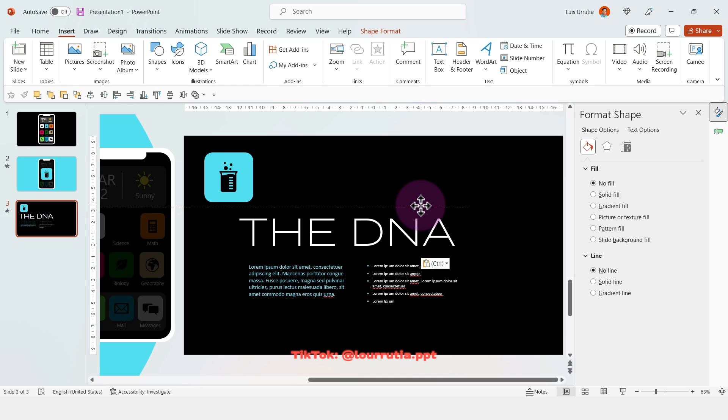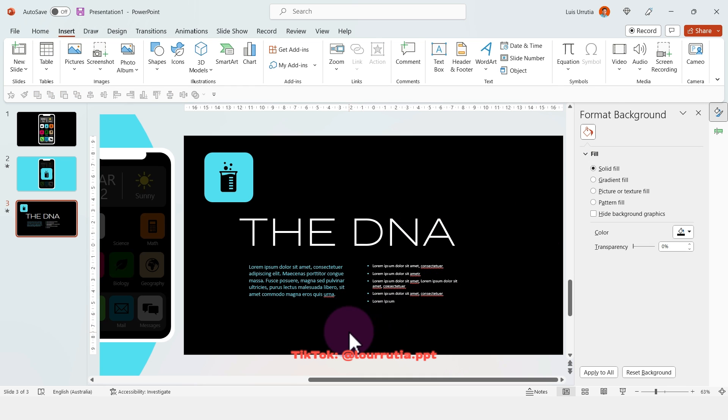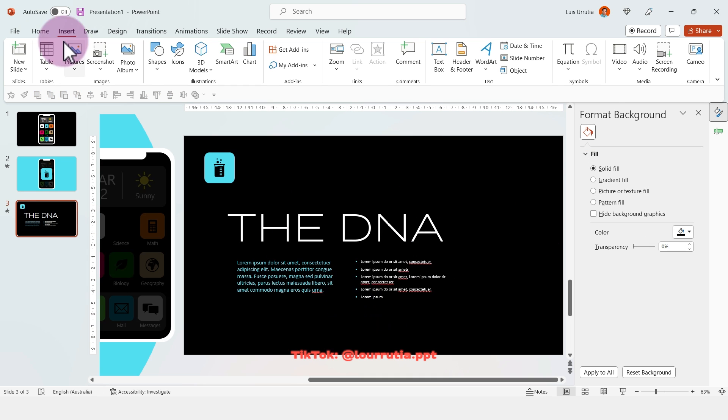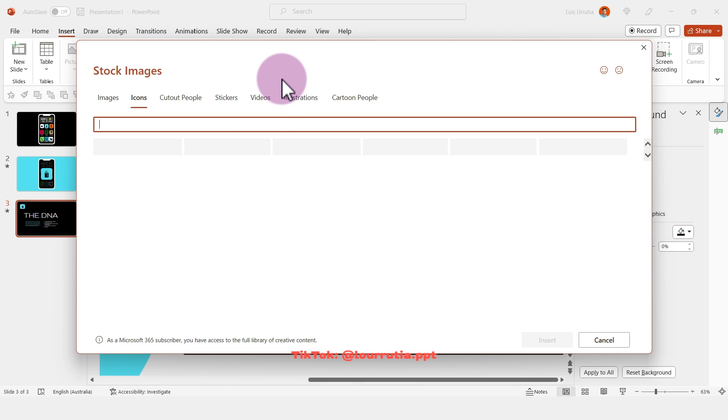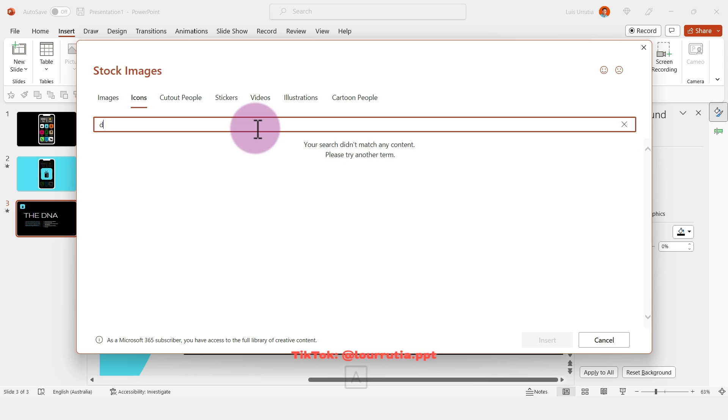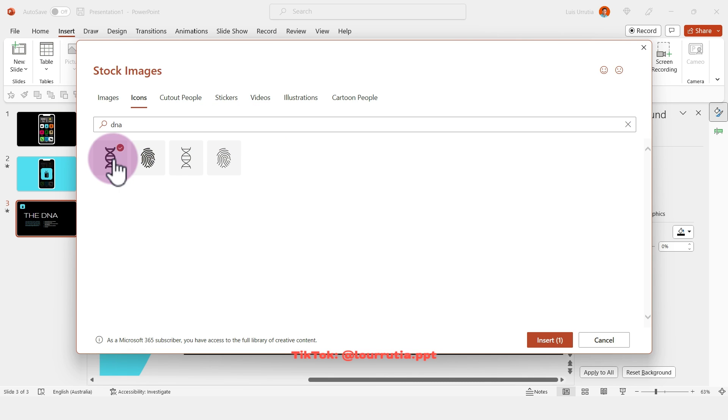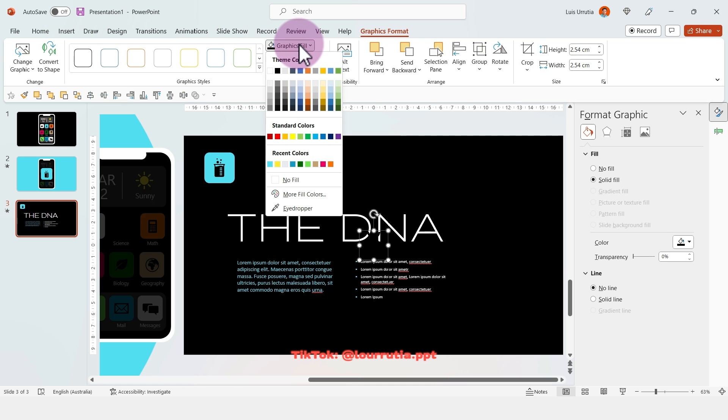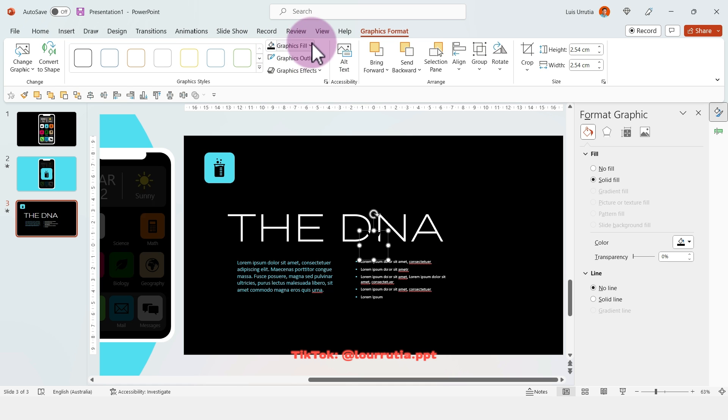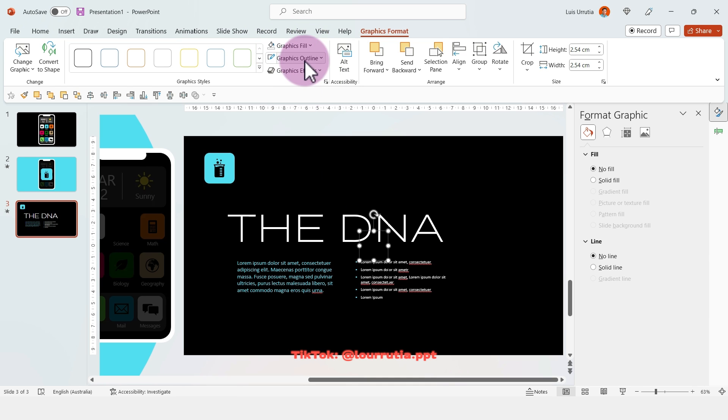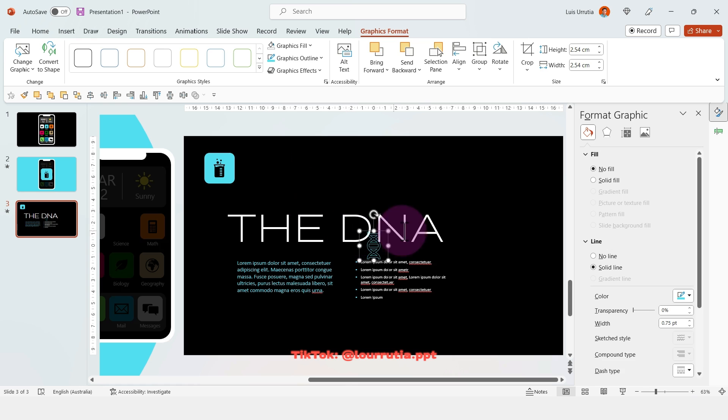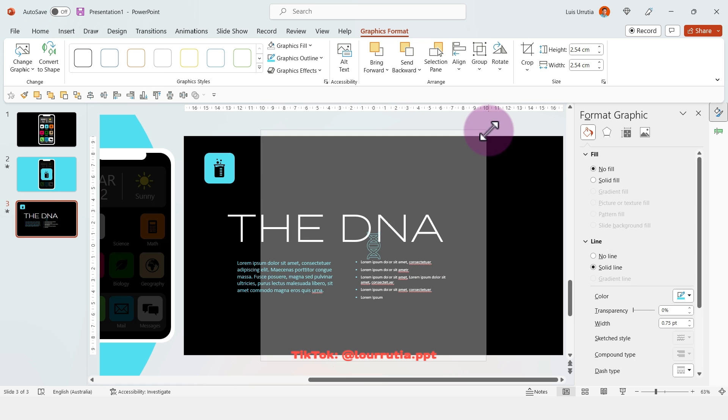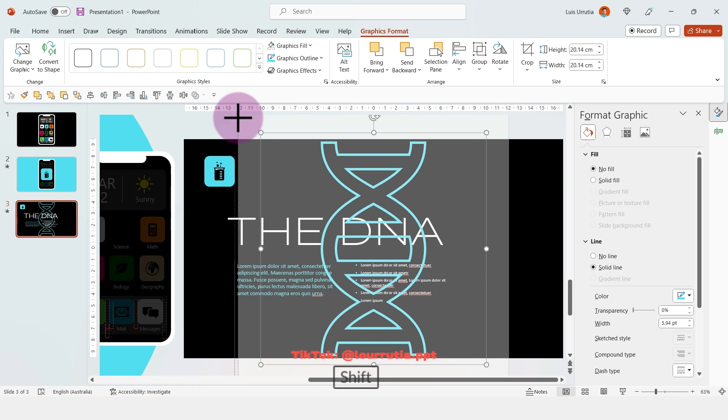Again I'm going to insert an icon. Go to Insert, Icons, and here I'm going to look for the DNA. Select it, go to Insert, then I'm going to change the color to no fill and the outline I'm going to change to blue. Then I'm going to make it larger and move it to the right-hand side of the slide.